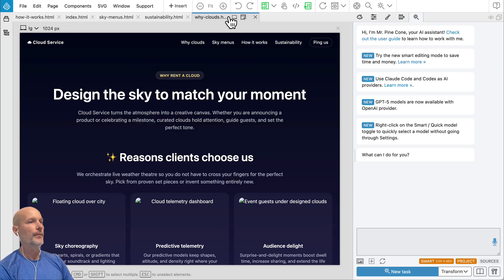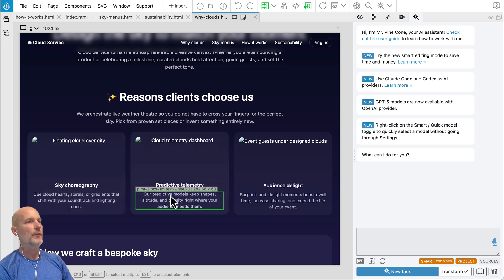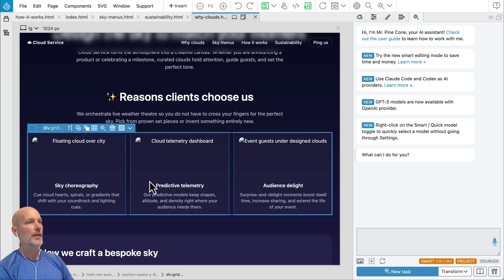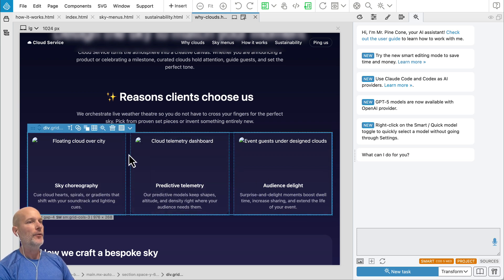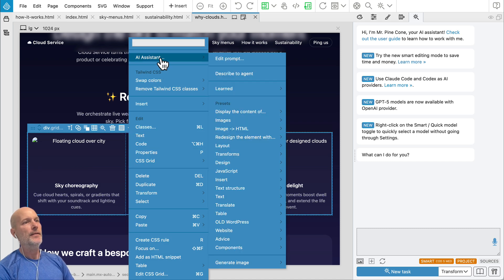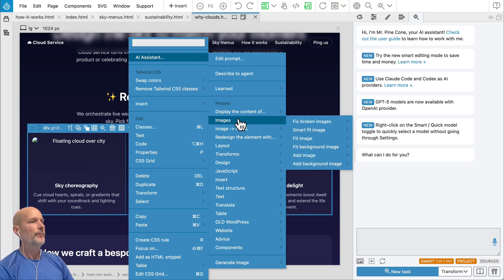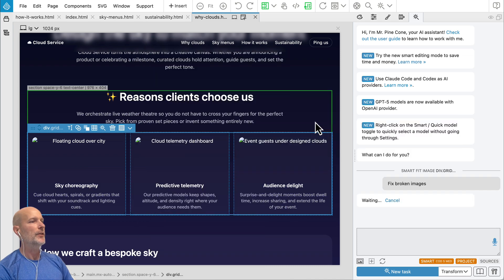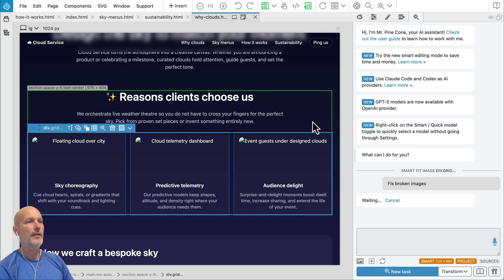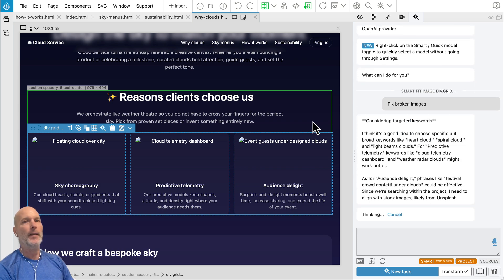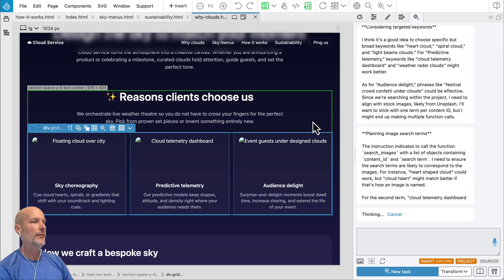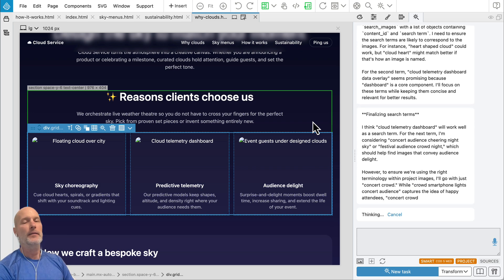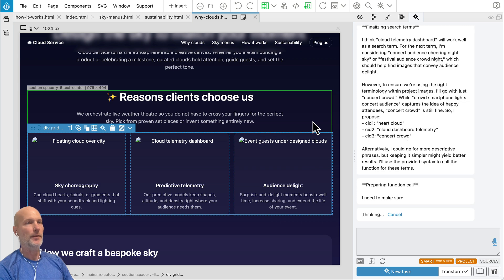Another new feature. So for example, here I have a bunch of broken images and now I can just select parent element and right click. So first of all, AI assistant commands are now available in the context menu that you get by right clicking on the element. And then in images, we have a new command, fix broken images. So this goes through the selected elements and checks all the images that are there. And in case some are broken, they get replaced by either images from the project or if there are none, by images from Unsplash.